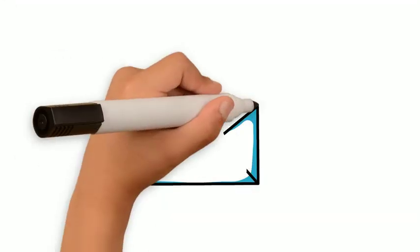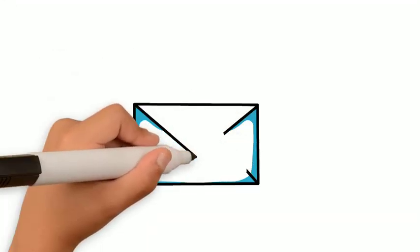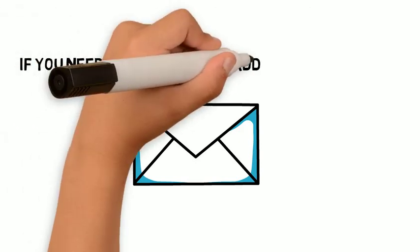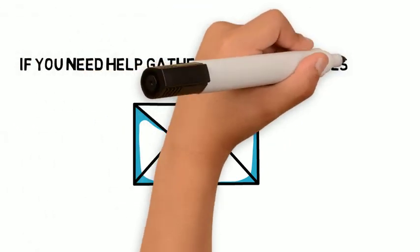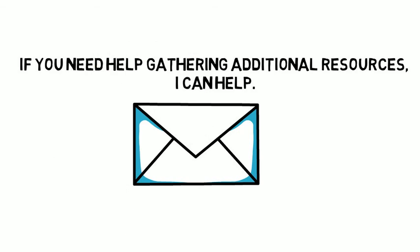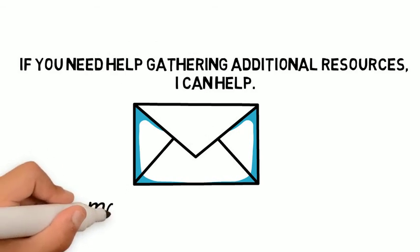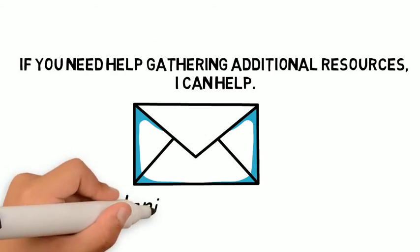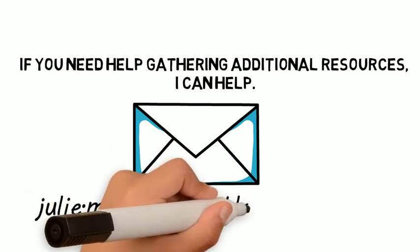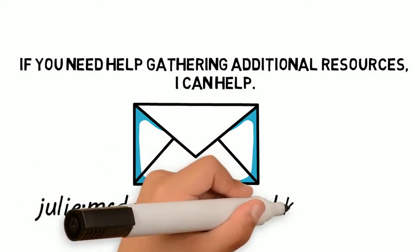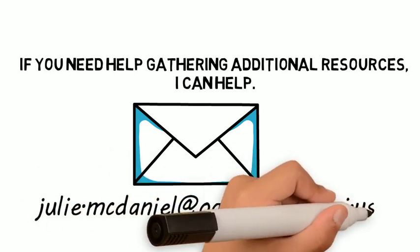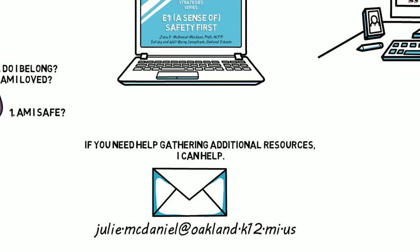All of this content is based on solid research and best practice. Please contact me for the references that I've used, more resources, and perhaps some additional topics for us to explore. At julie.mcdaniel at oakland.k12.mi.us